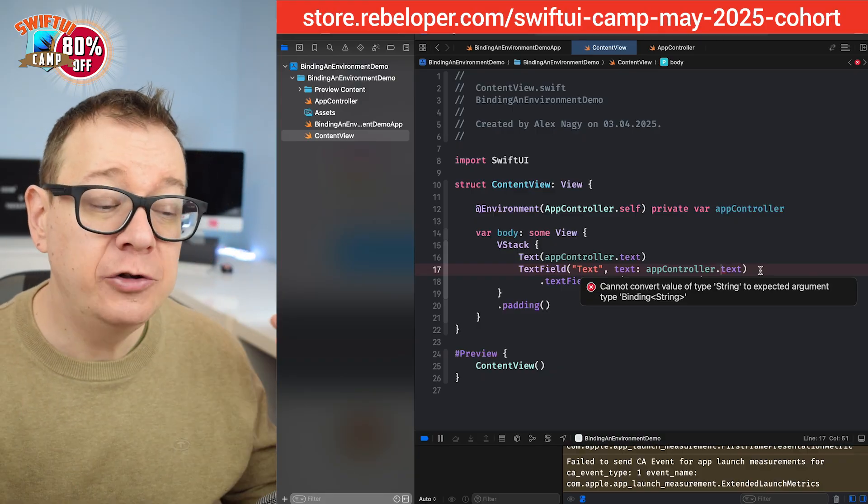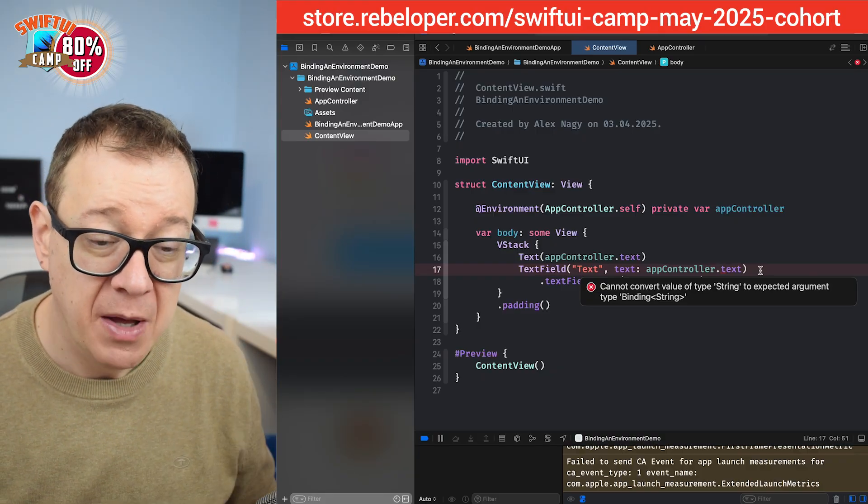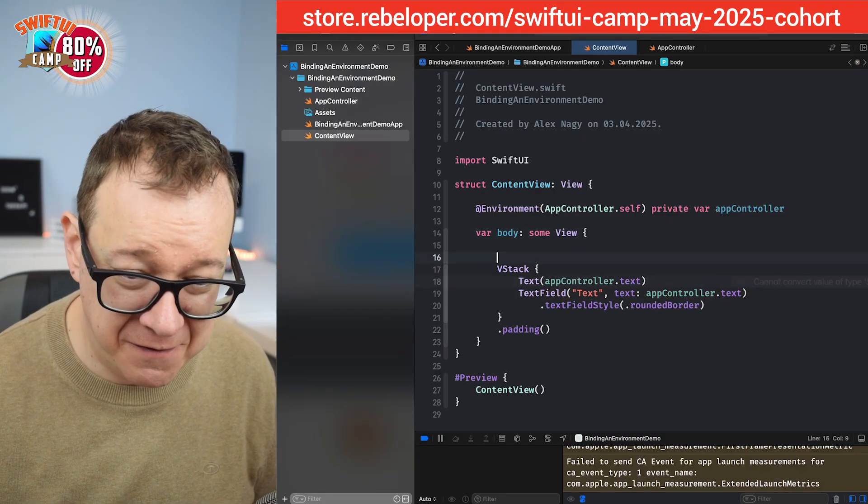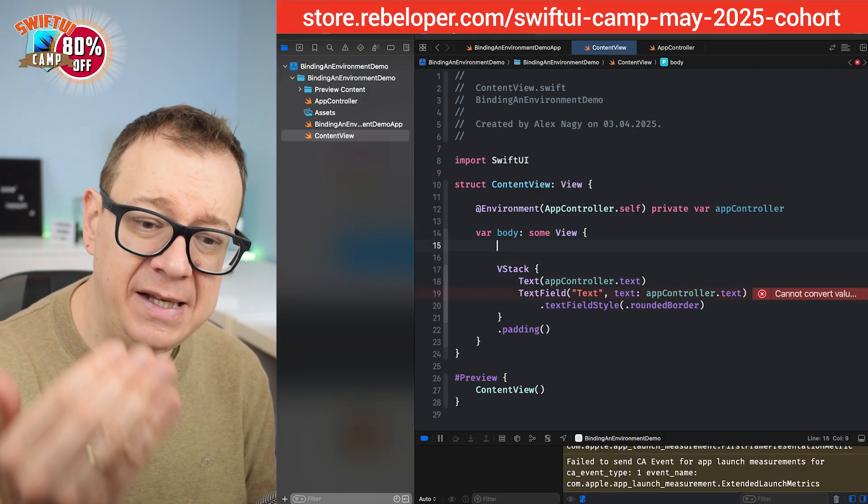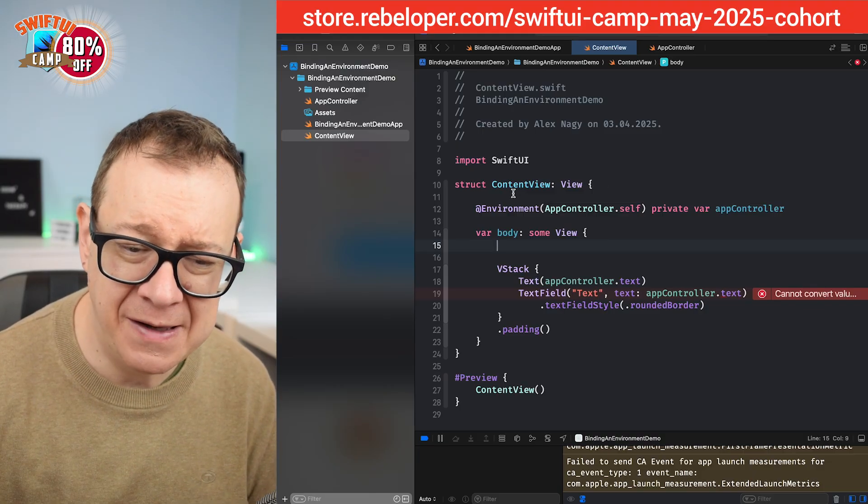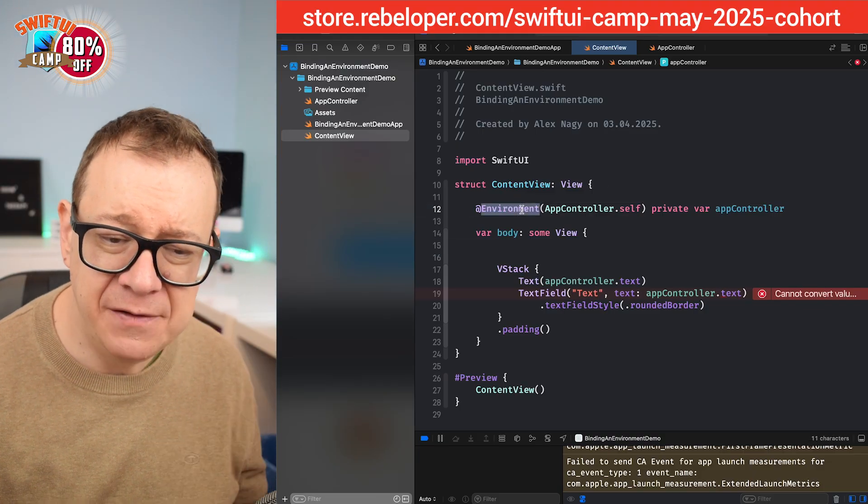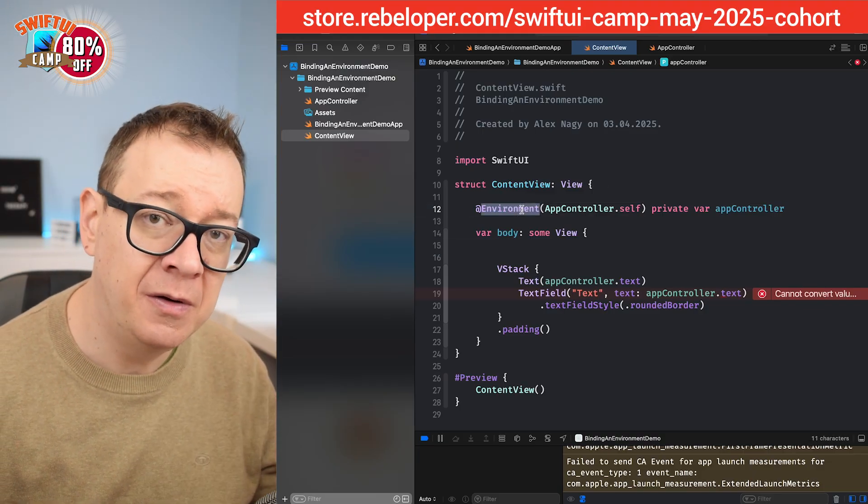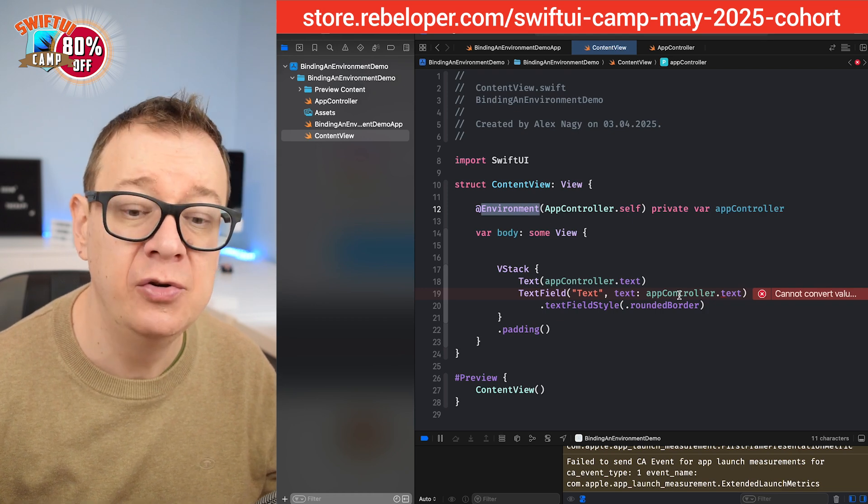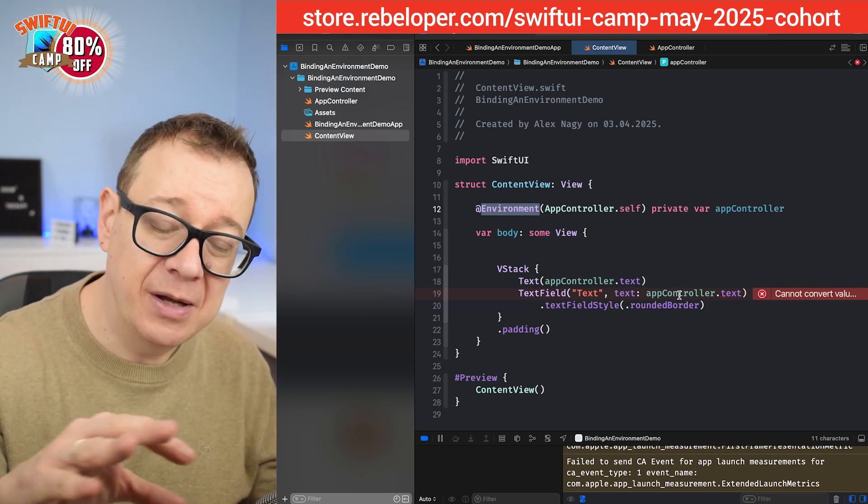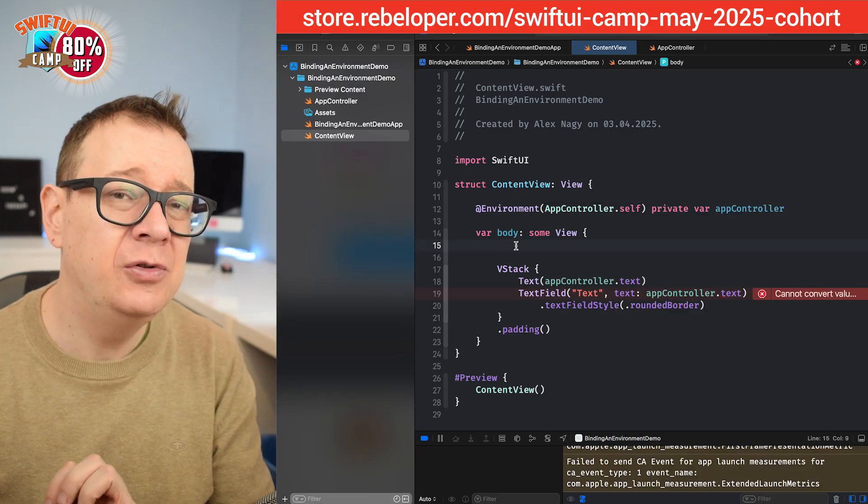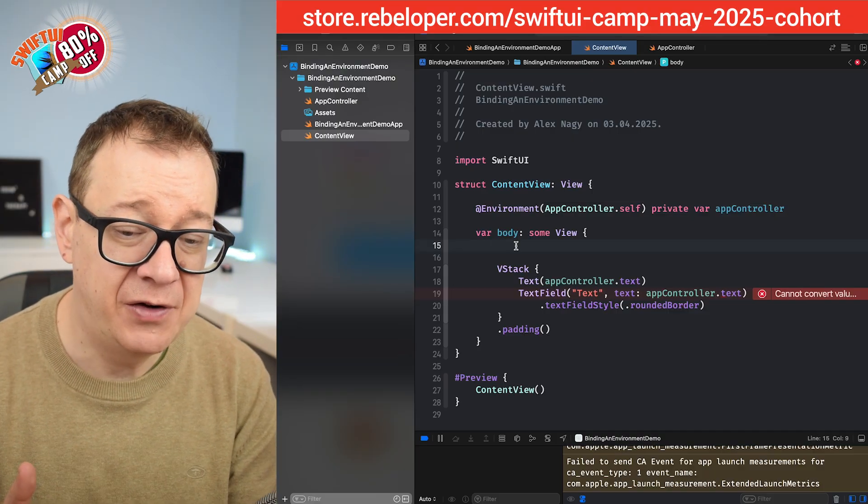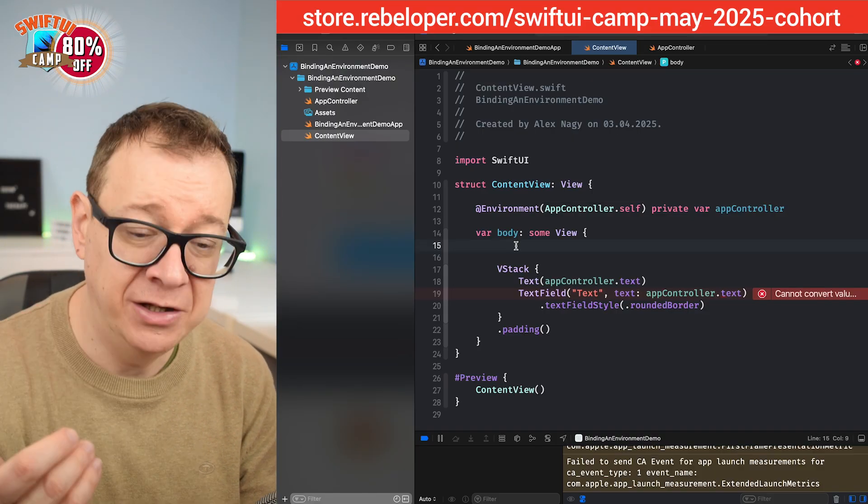Well it couldn't be easier and this is what we've been waiting for in this tutorial. You want to add this inside your body. We have actually this is an environment. It's not an observable object that you can bind to a binding, you know, bind to a text field for example. So you need to do a little bit of massaging this environment into a bindable.